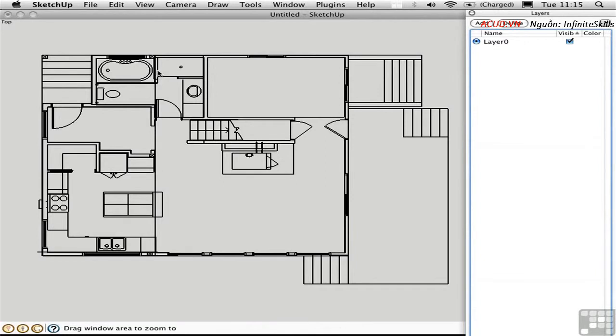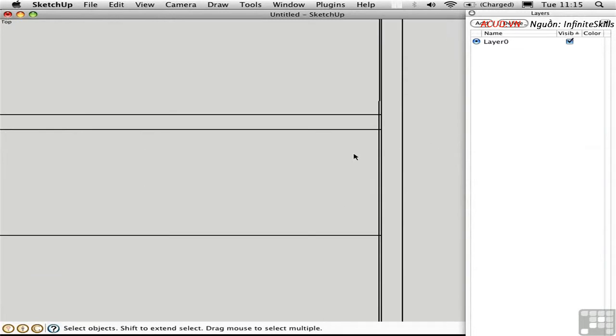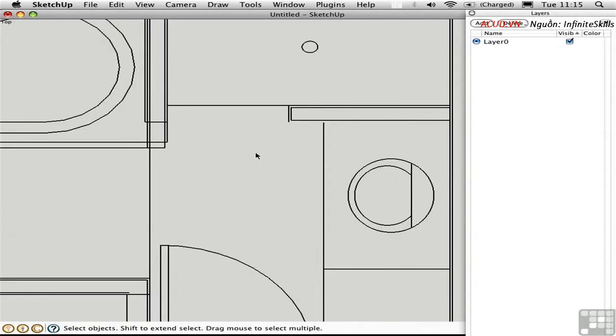Now I need to go around and sort of painstakingly correct anything like this missing line. This duplicate line right here. Difficult to select. I'll zoom in even more. So there's little things like that we need to get rid of.